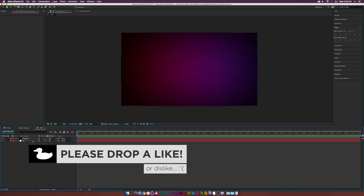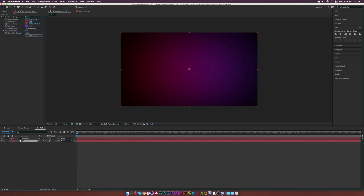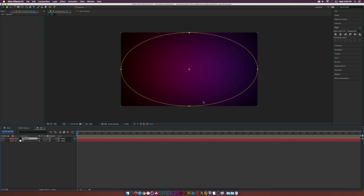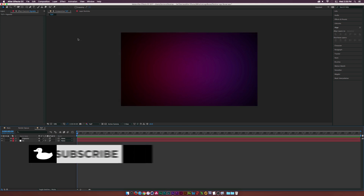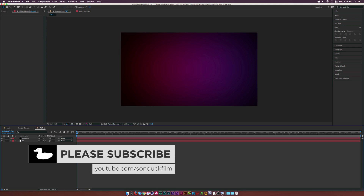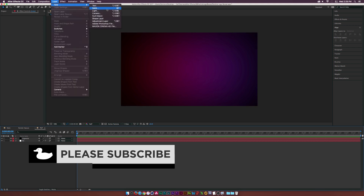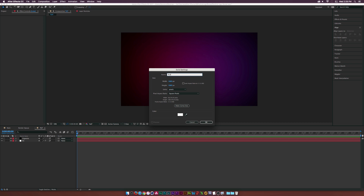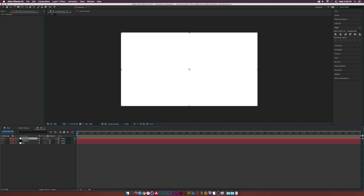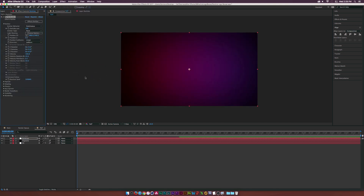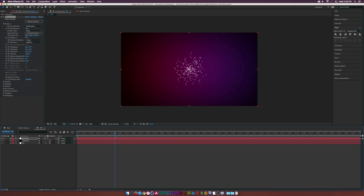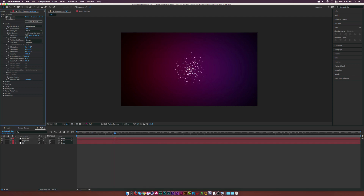Here we are in a new composition. I already have a background with a gradient ramp and a masked vignette, but these are not essential to the tutorial because we will be creating the particle logo reveal. Let's go to Layer > New Solid, call this one 'Particles', make sure to make it comp size, click OK, then go to Effect and grab the Trapcode Particular effect. Scrubbing through, we can see a few particles.